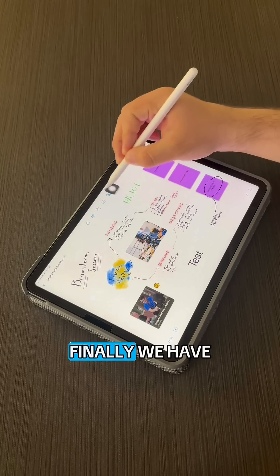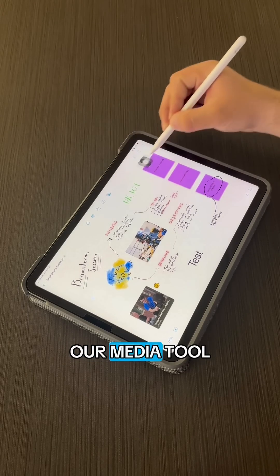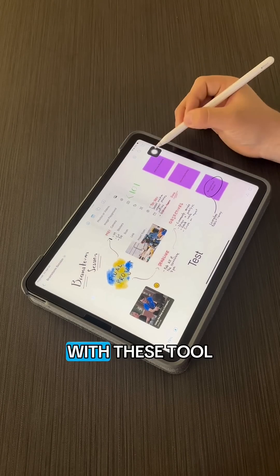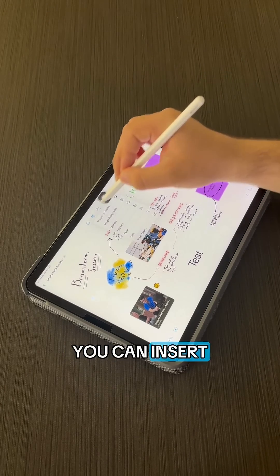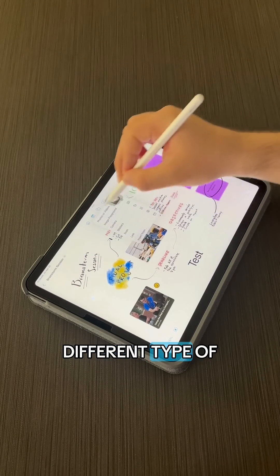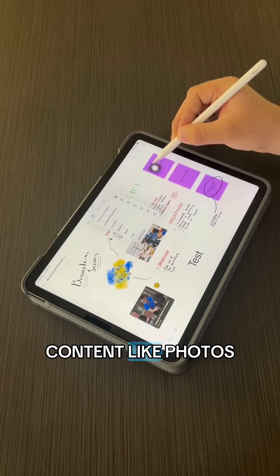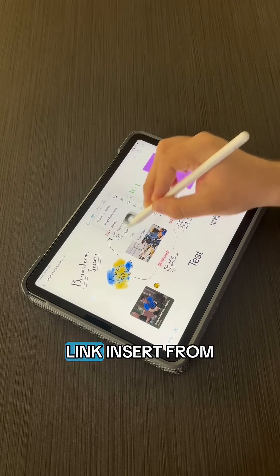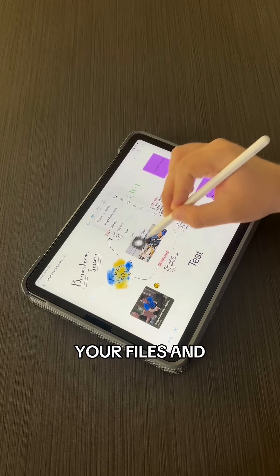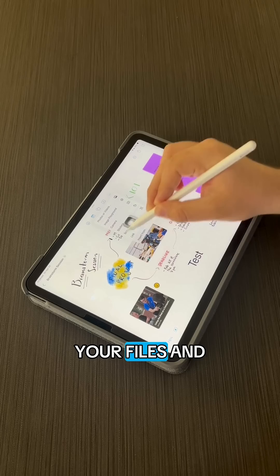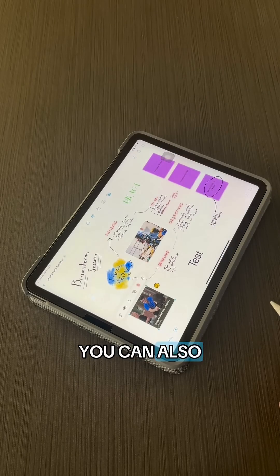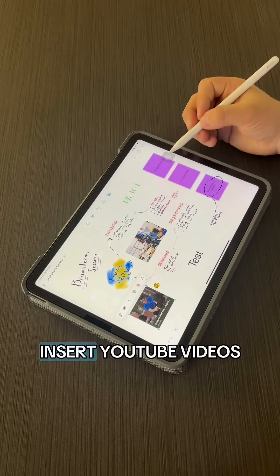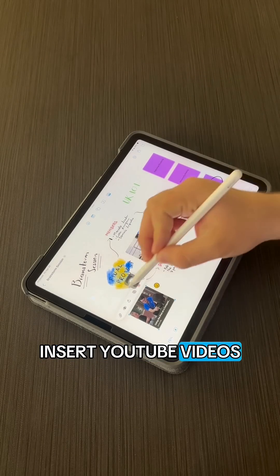Finally, we have our media tool. With this tool, you can insert different types of content, like photos, links, insert from your files, and you can also insert YouTube videos.